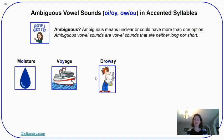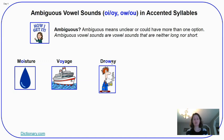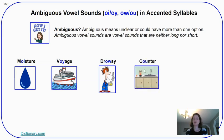Another word using an ambiguous vowel sound is drowsy, which means kind of sleepy, tired, and half awake. In drowsy we hear the OW sound — it's not a long or short vowel sound, it's ambiguous. The OW spelling can make that OW sound. Also, the word counter has that same OW sound but with the OU spelling pattern. So OW and OU are grouped together. This is a picture of a kitchen counter, and counter has that OW sound in it.